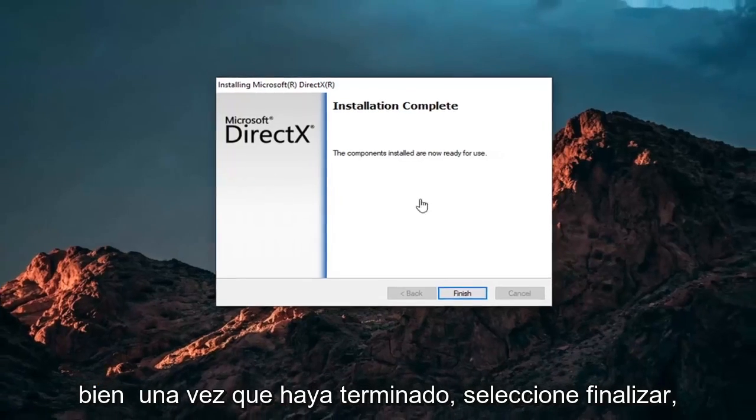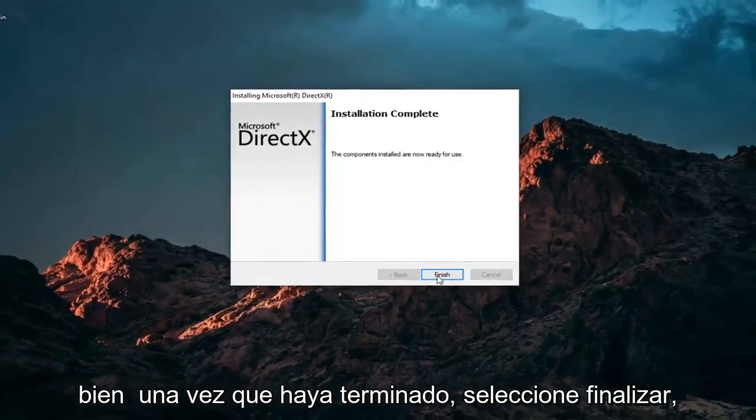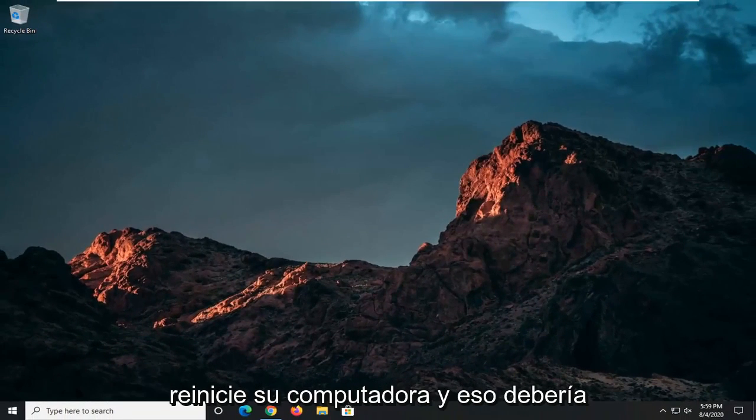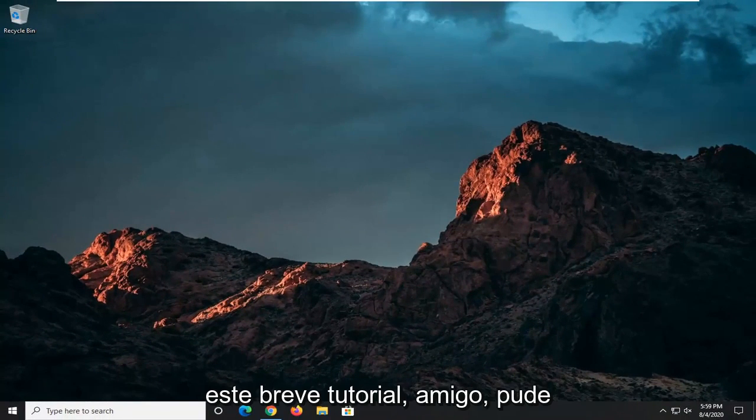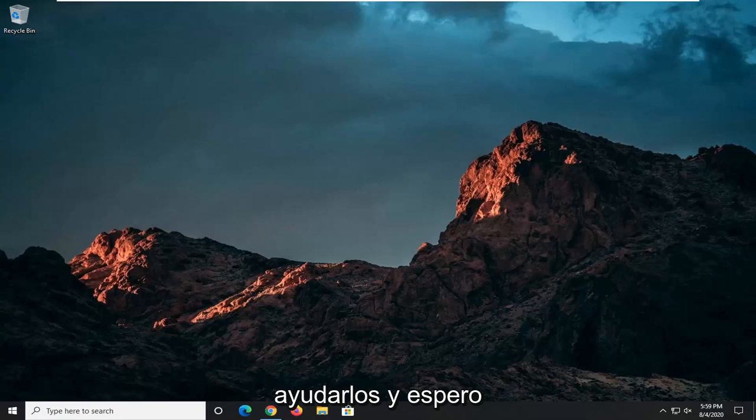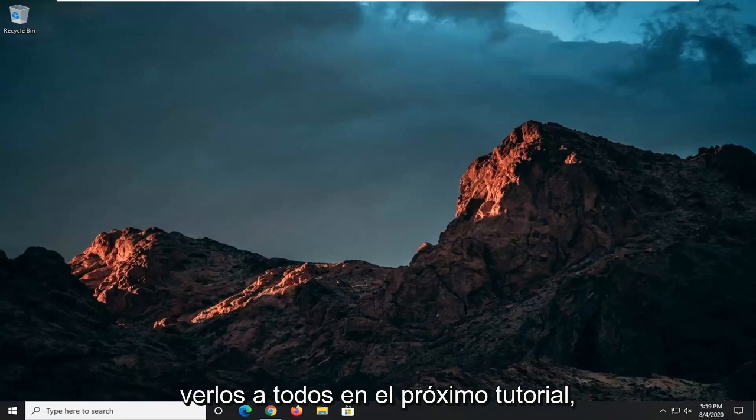Okay, so once it's done, select Finish, restart your computer, and that should be about it. As always, thank you guys for watching this brief tutorial. Hope this was able to help you out, and I do look forward to catching you all in the next tutorial. Goodbye.